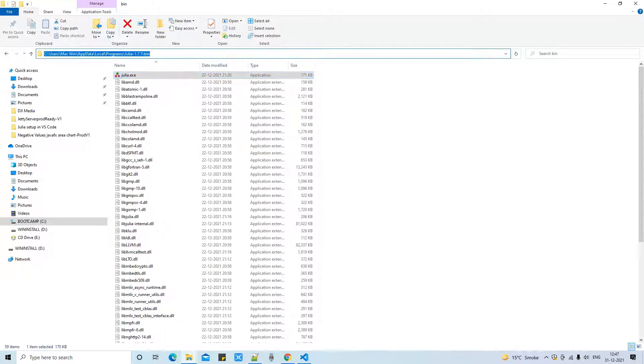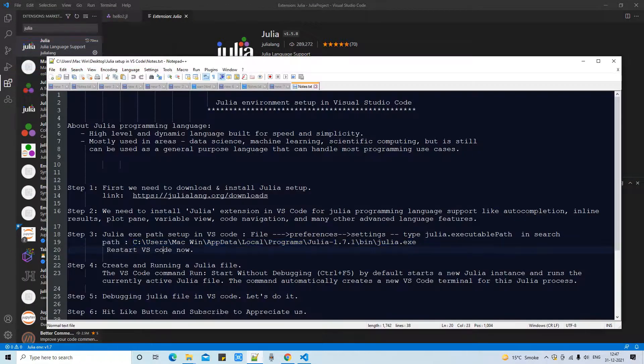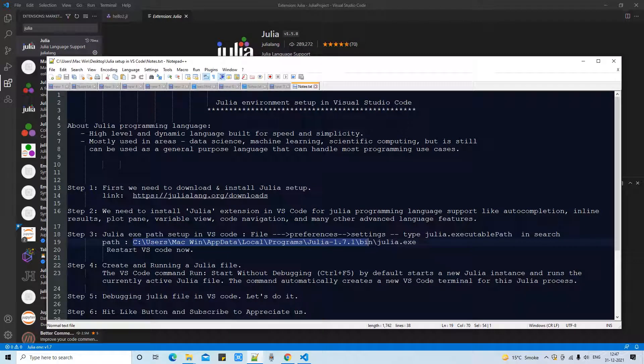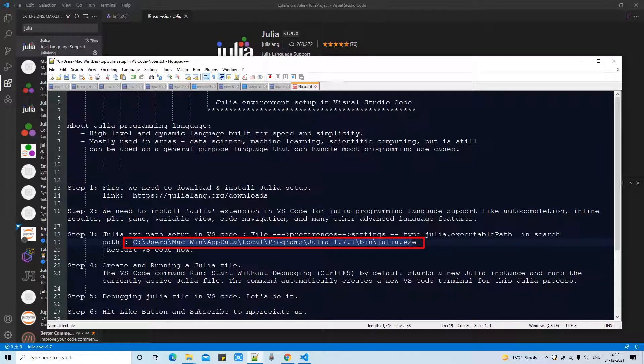Now you are on the right place. So copy this path. This is up to the bin folder and go back somewhere in the notepad and just save the path like this. And after that Julia.exe. So this is the complete path. Don't forget to append Julia.exe.